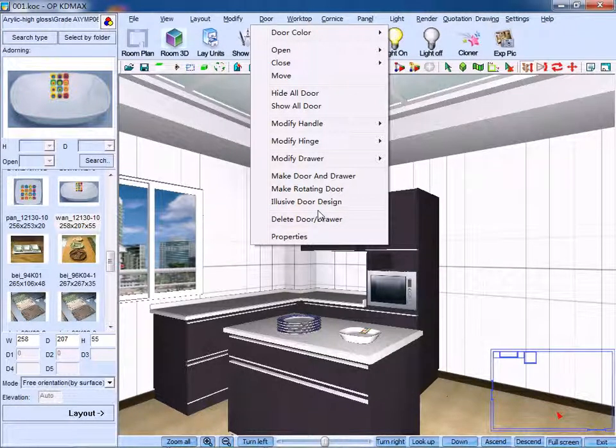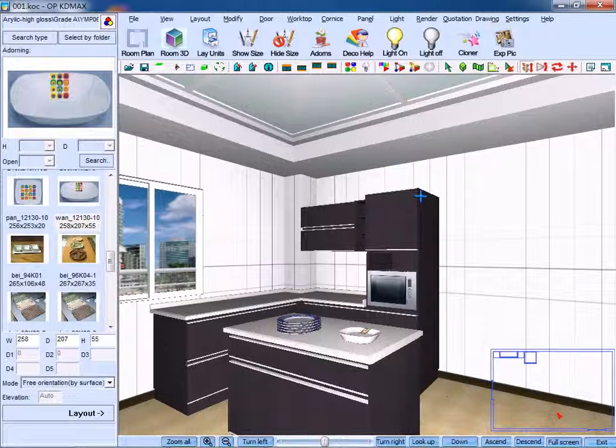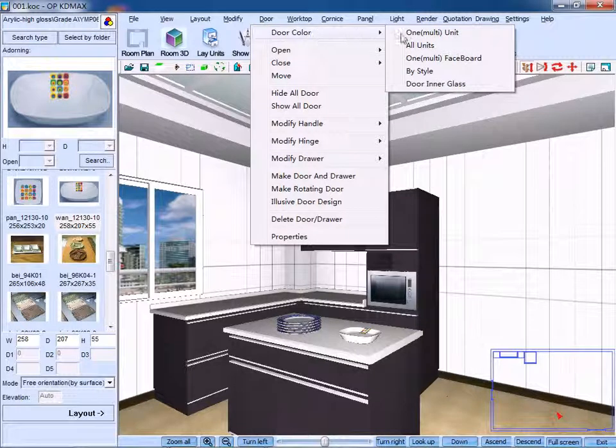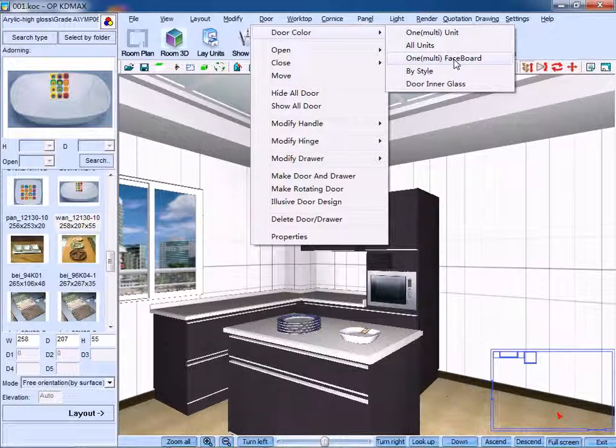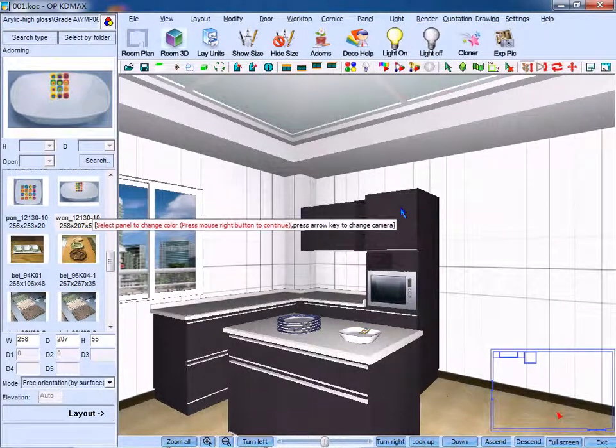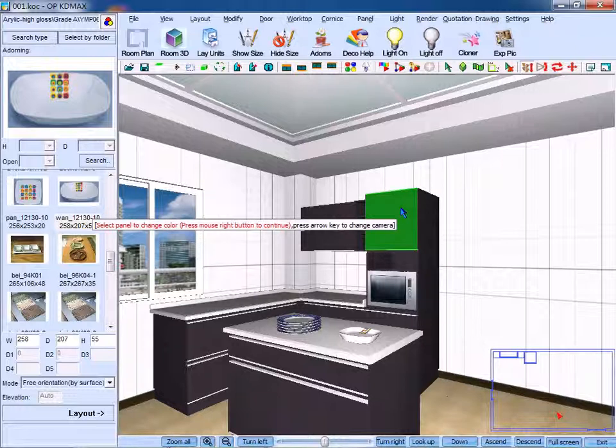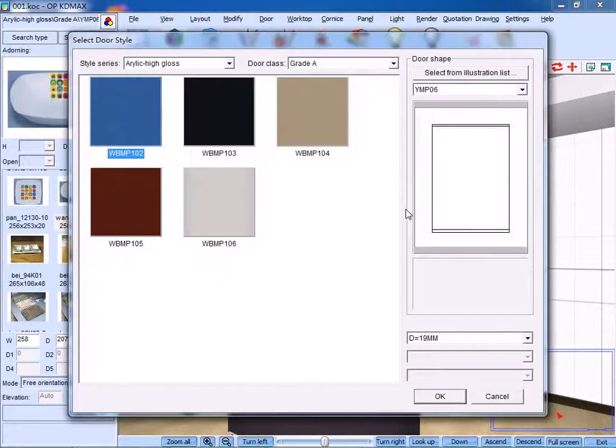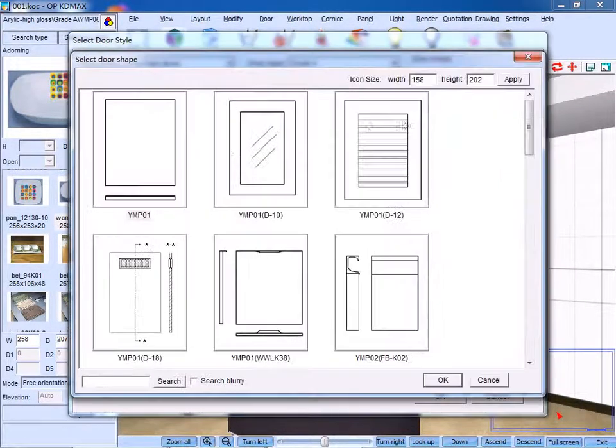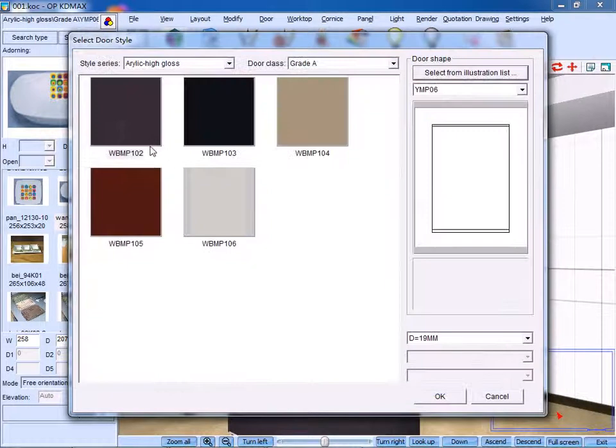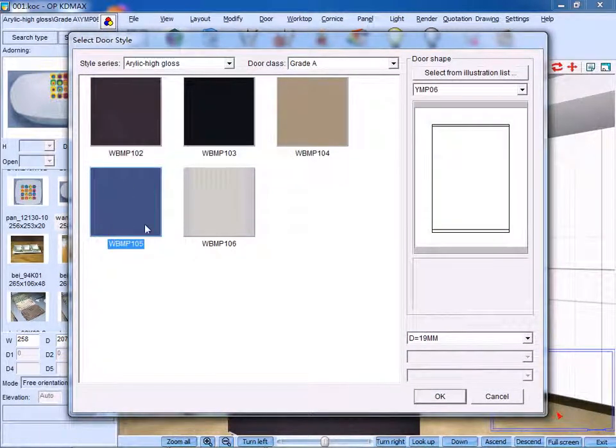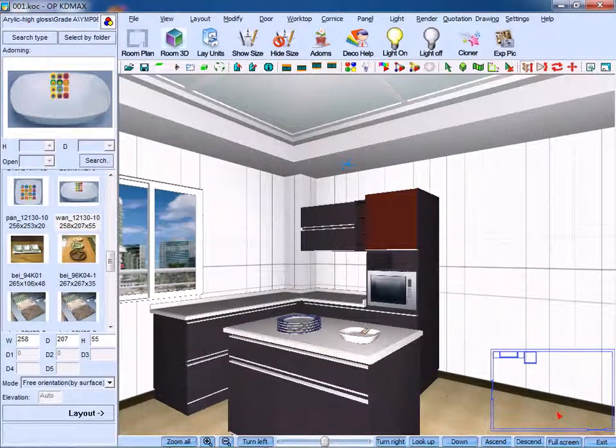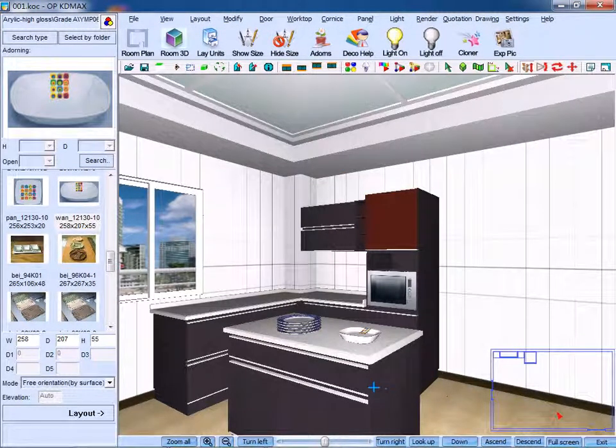First, we can change the color of the tool units. On the drop-down menu, click door color. You can select one or multi-units, one or multi-face board. Select the target panel, right-click to confirm. You can either choose shape or color, then click OK to confirm.